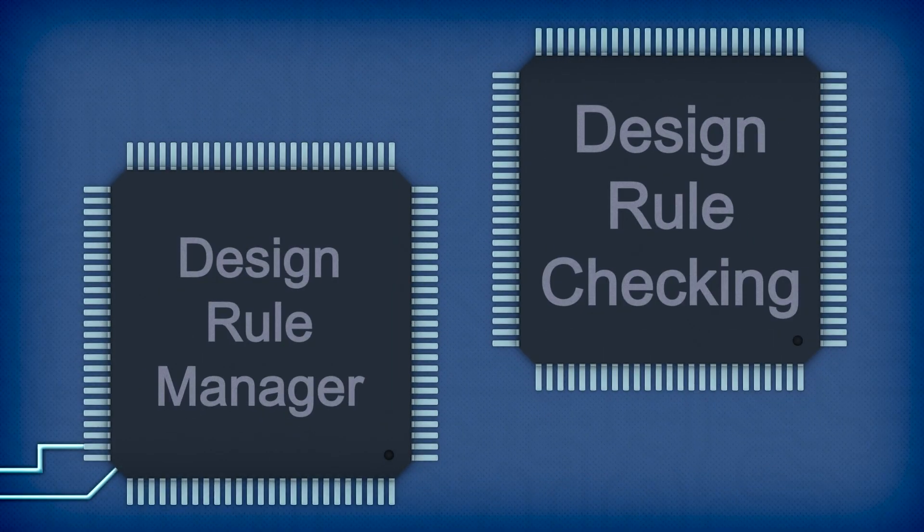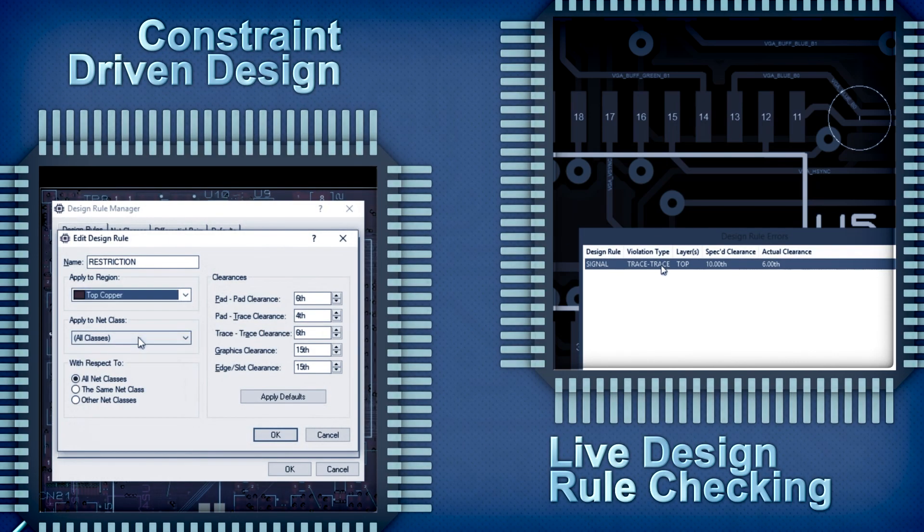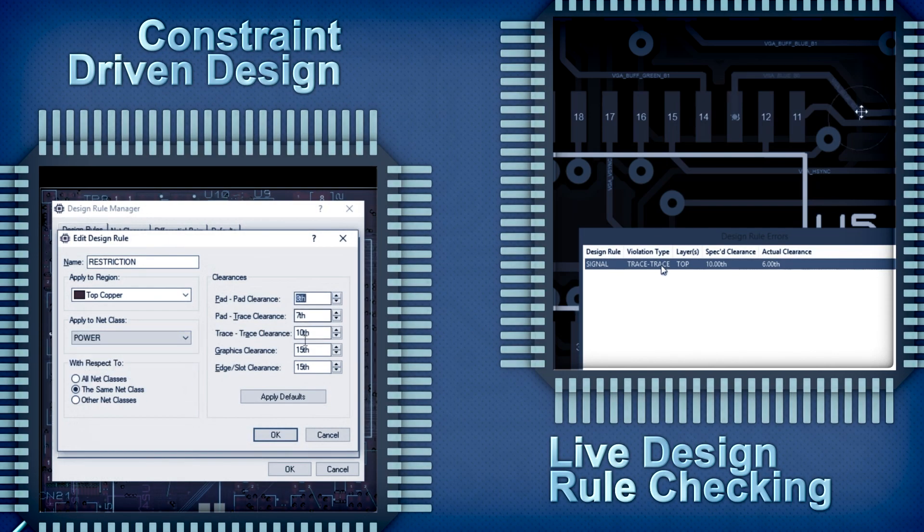Live connectivity and design rule checking and click to navigate makes it fast and easy to check and fix placement or routing violations.